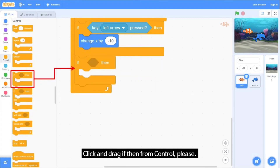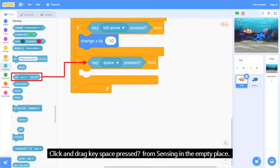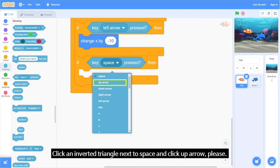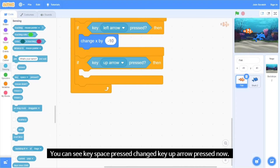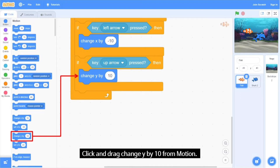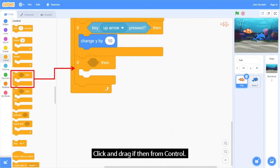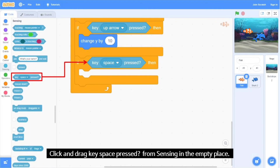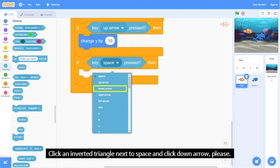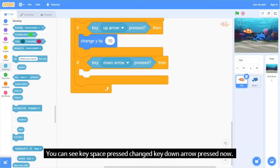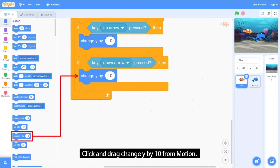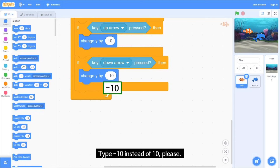Click and drag another 'If Then' from Control. Click and drag 'Key Space Pressed' from Sensing and change it to 'Key Up Arrow Pressed'. Click and drag 'Change Y by 10' from Motion. Click and drag another 'If Then' from Control. Click and drag 'Key Space Pressed' from Sensing and change it to 'Key Down Arrow Pressed'. Click and drag 'Change Y by 10' from Motion and type minus 10 instead of 10.